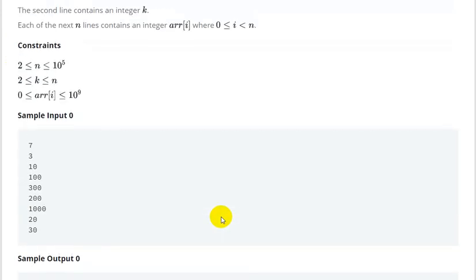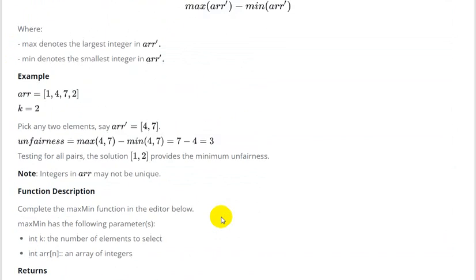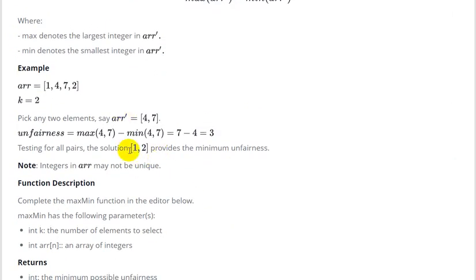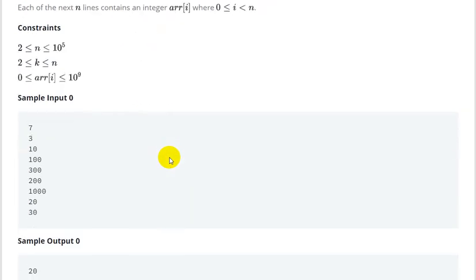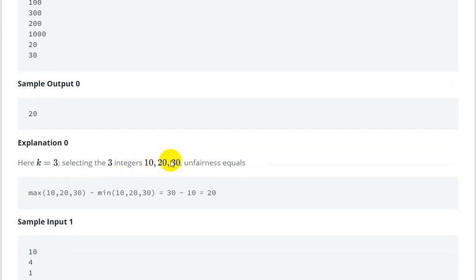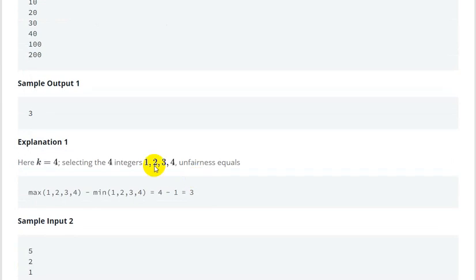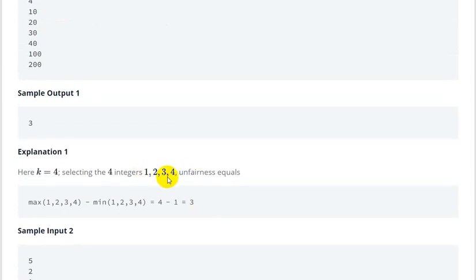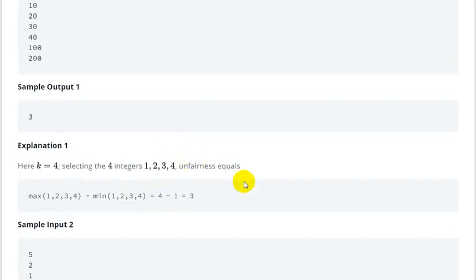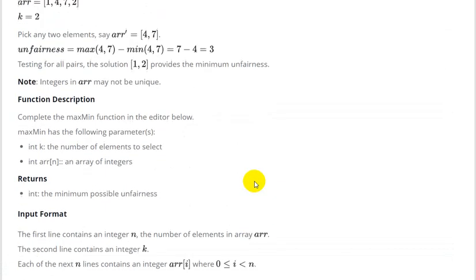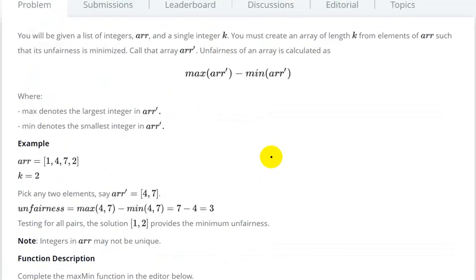So how can we solve this question? If we observe the solution arrays, we can see the minimum difference comes from elements that are adjacent in sorted order. For example, [1,2] gives difference 1, [10,20,30] gives difference 10, [1,2,3,4] gives difference 1, and another gives 0. These are all in sorted manner.